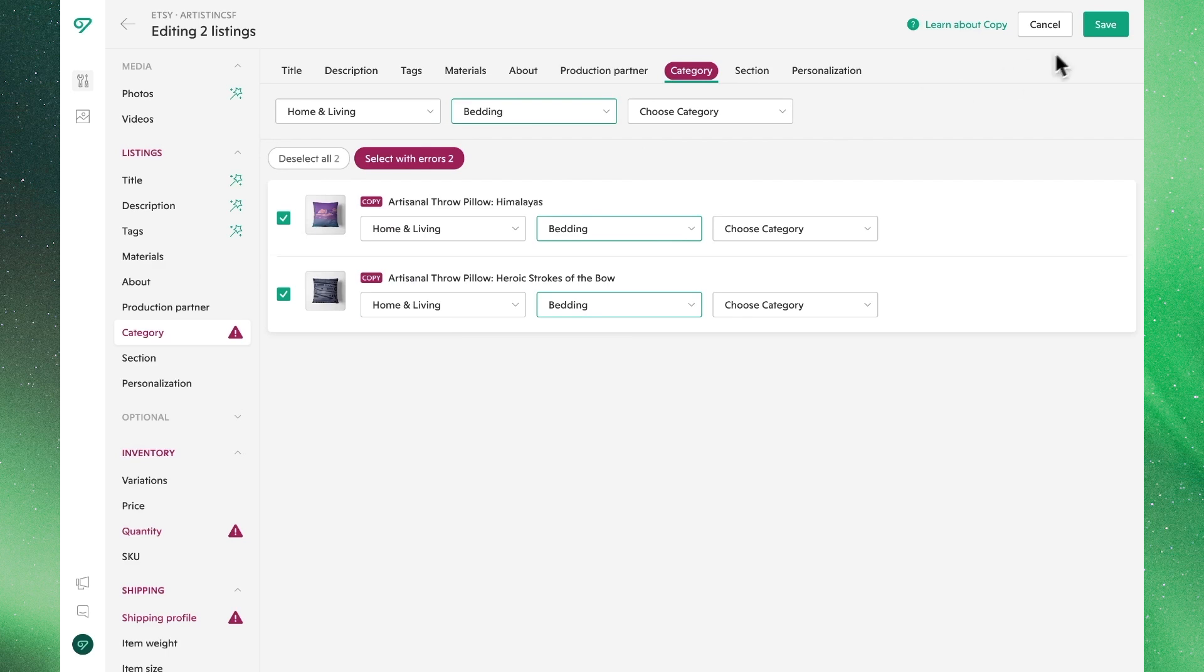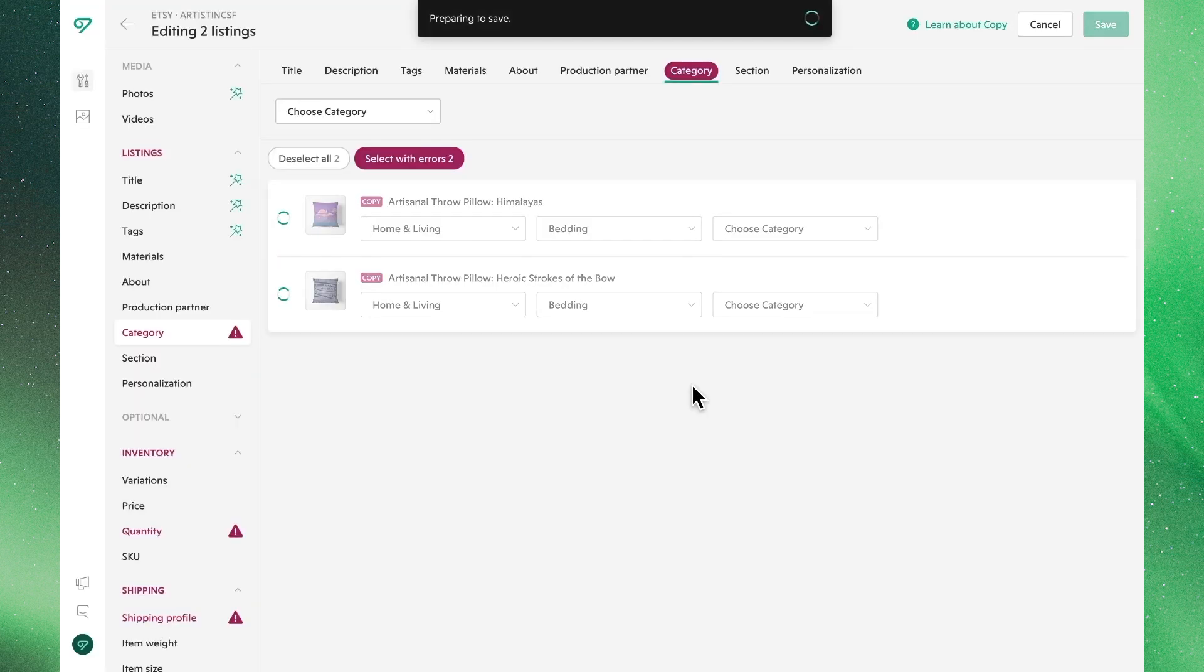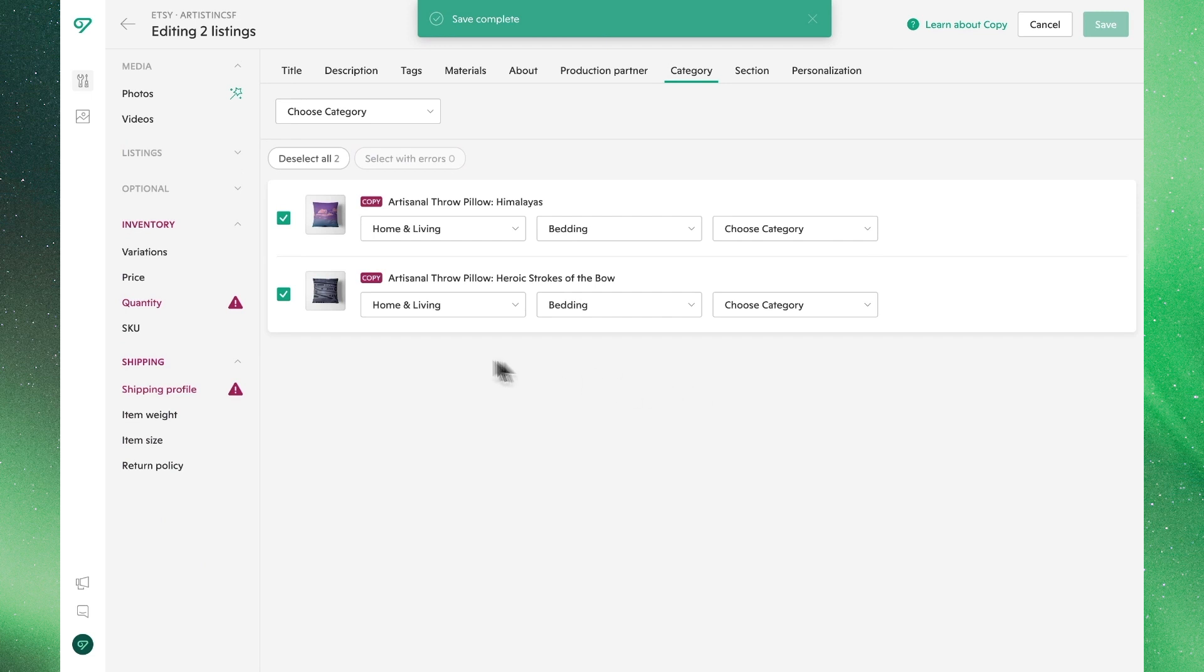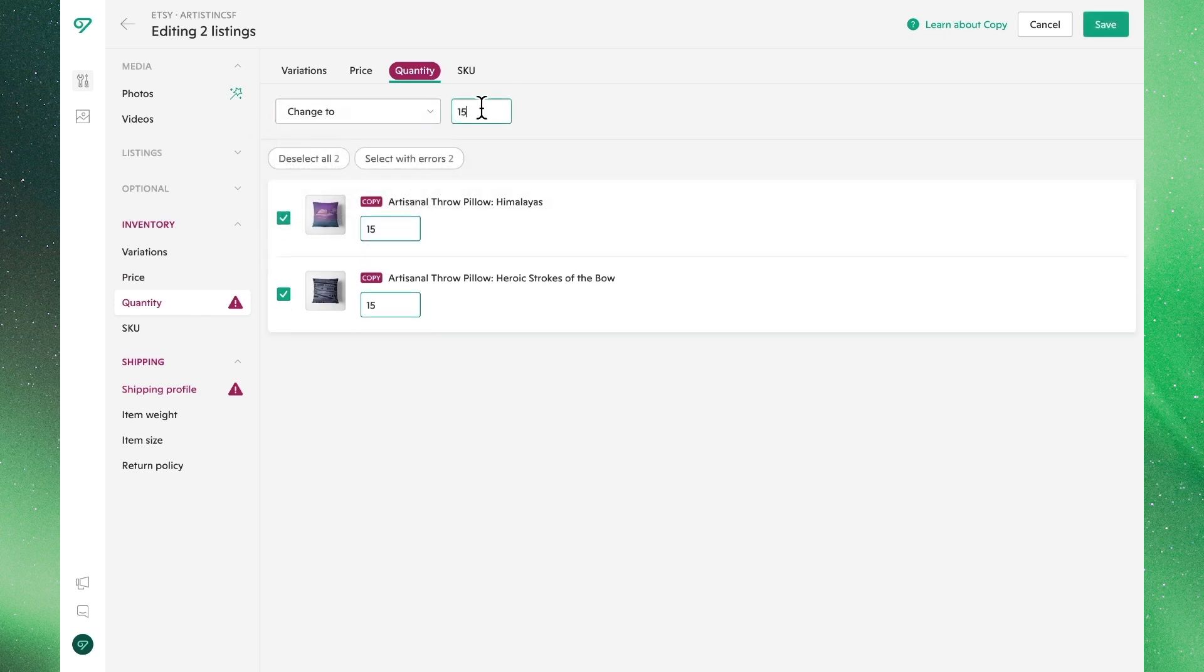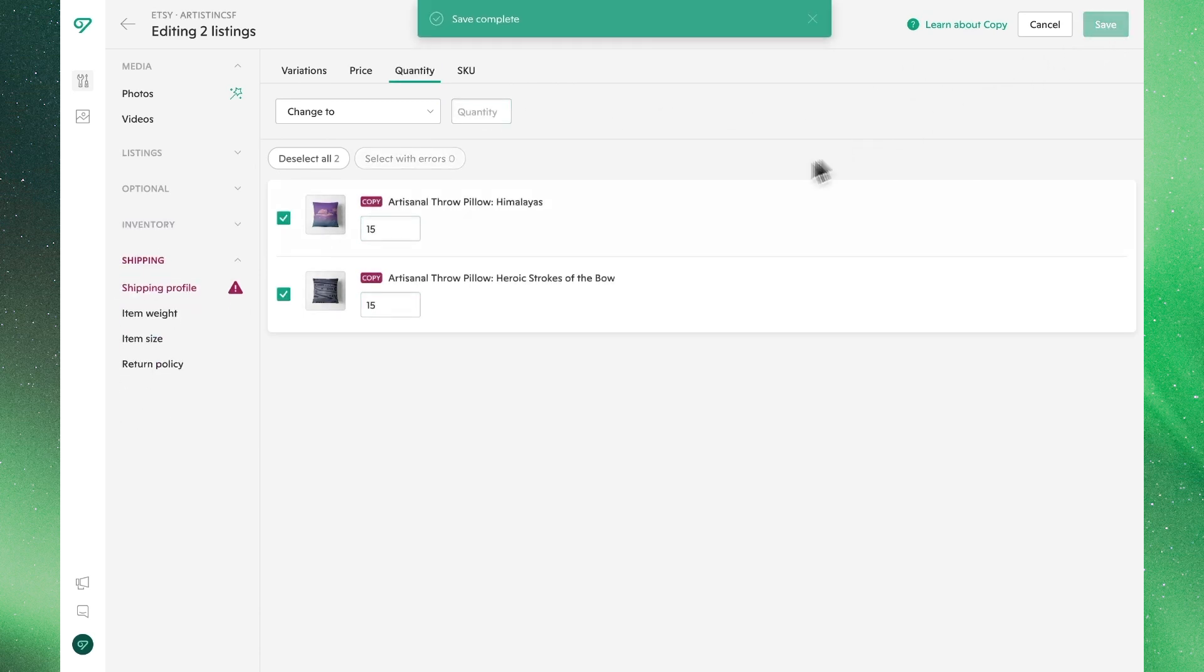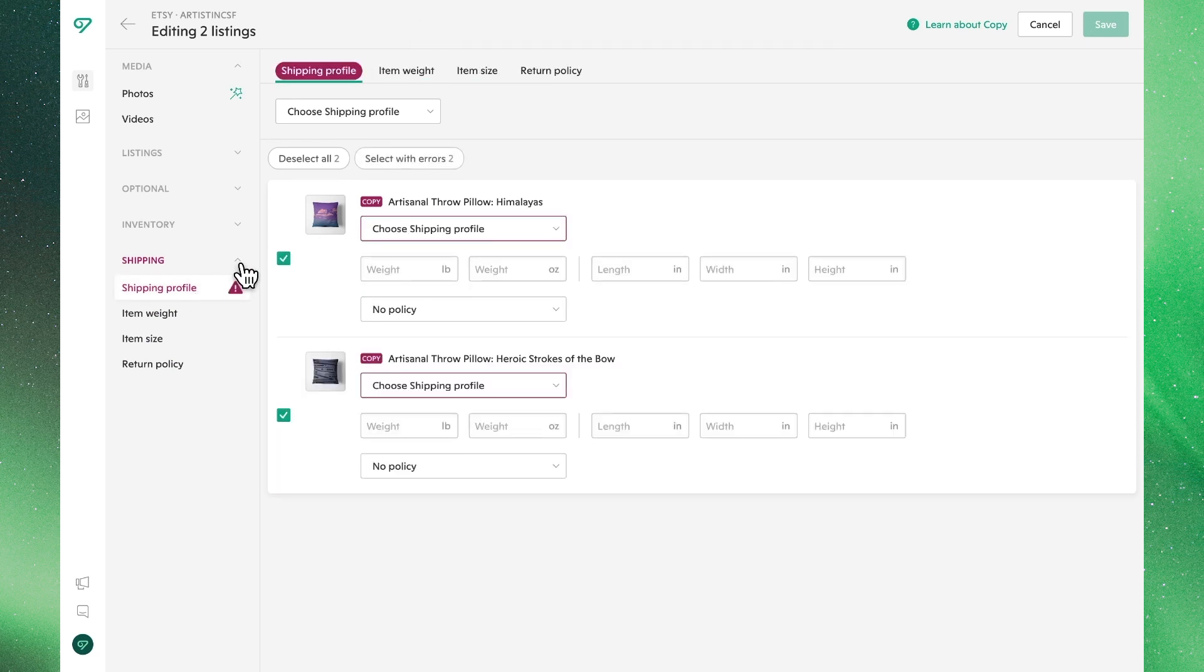So we'll see as we proceed, that we're making these fixes that are gradually getting these copied listings ready for publication on Etsy. Once again we'll see familiar bulk editor dropdowns, where we can update this information quickly. Lastly, just as before, we'll attach a shipping profile to these listings.